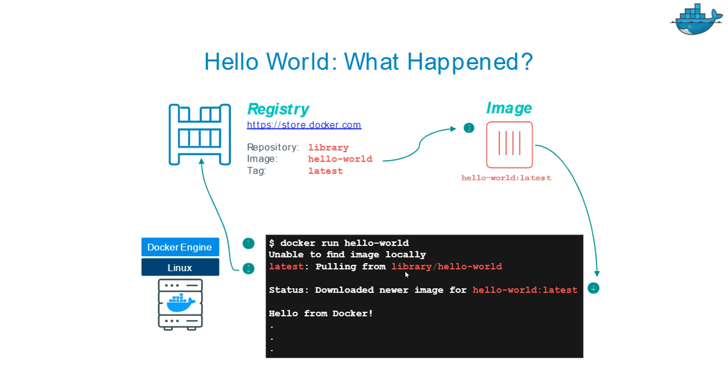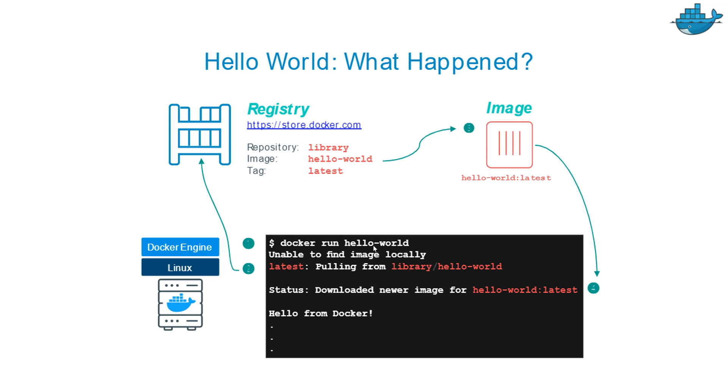It's pulling from library/hello-world. Library is nothing but the registry or Docker Hub registry. Then we have status downloading newer images from hello-world:latest, and then it's printing Hello from Docker.